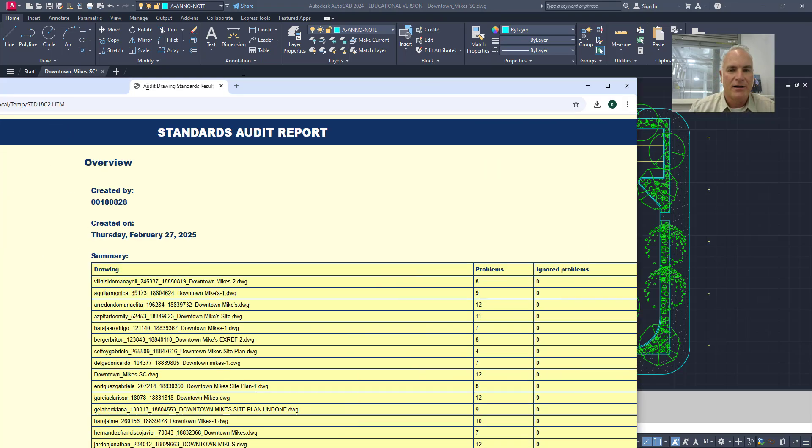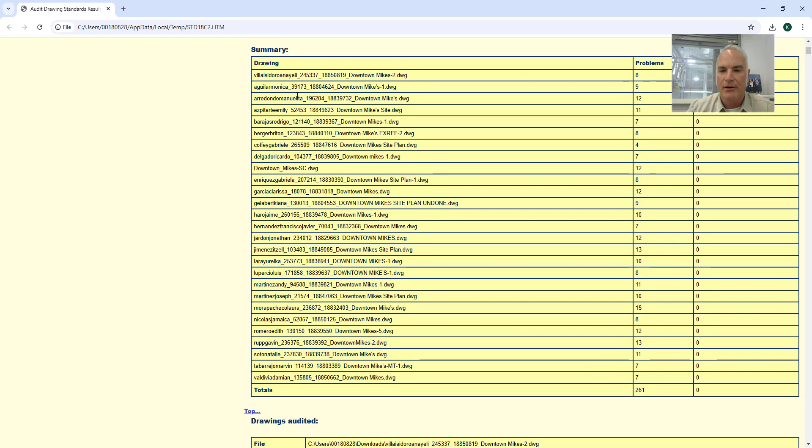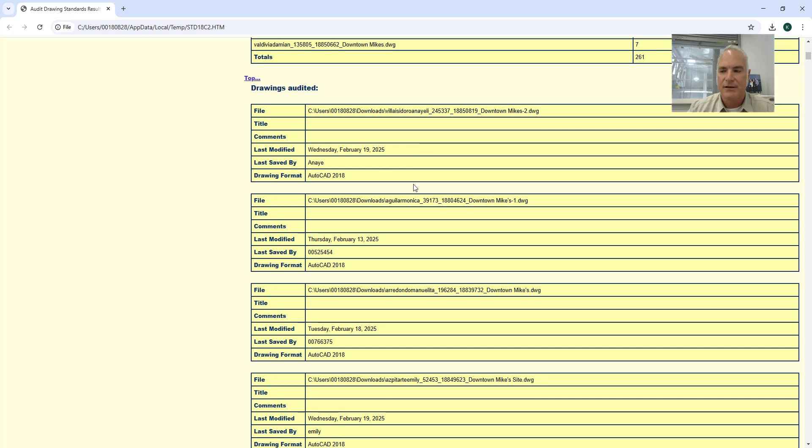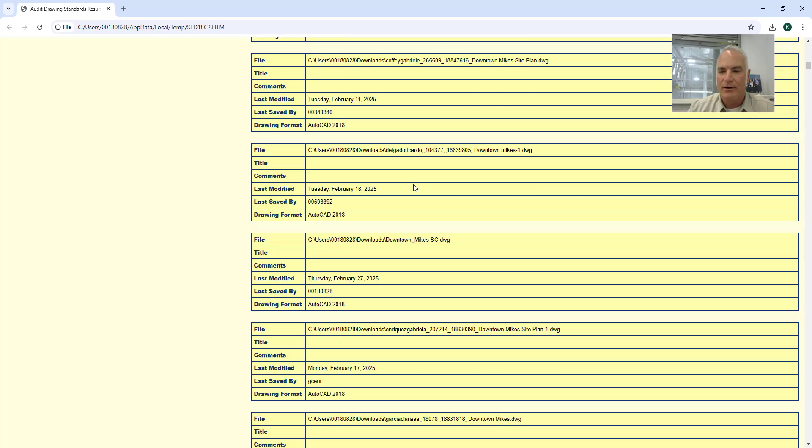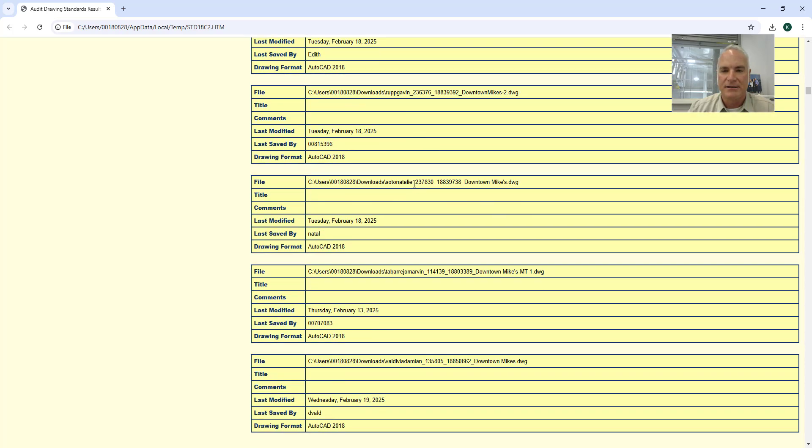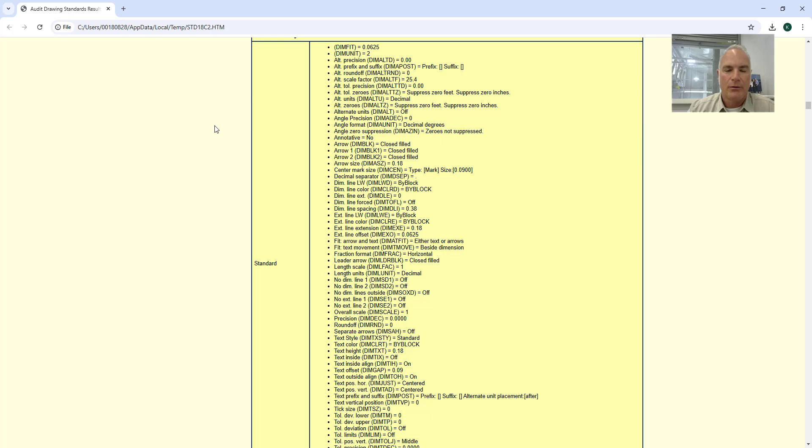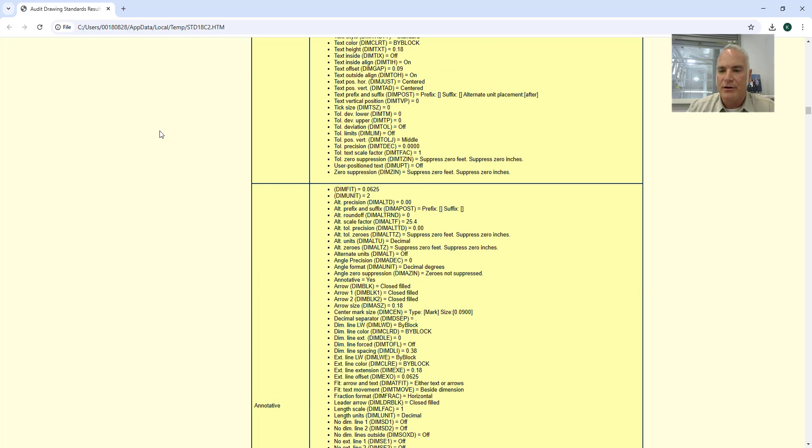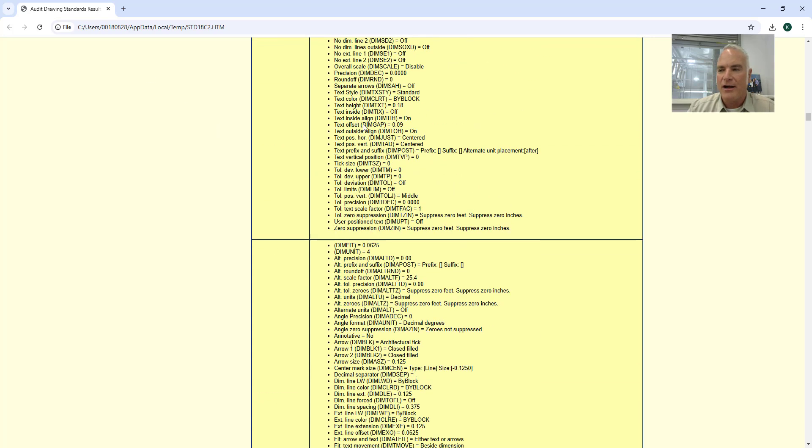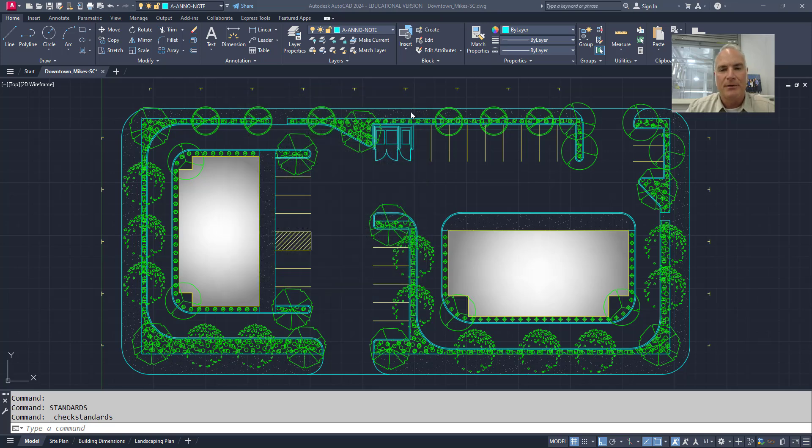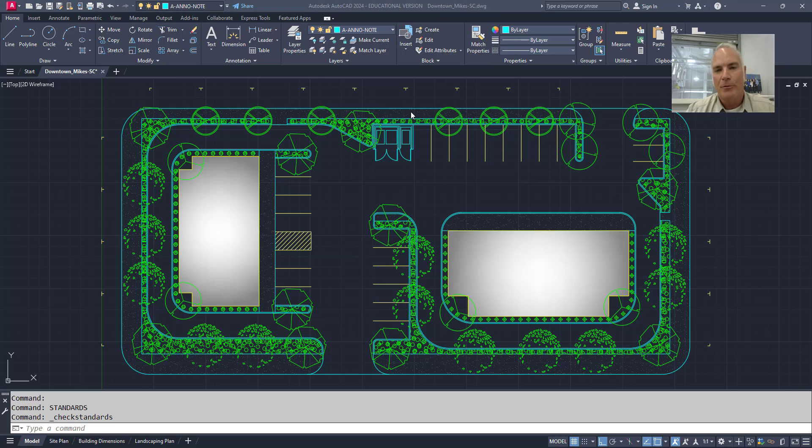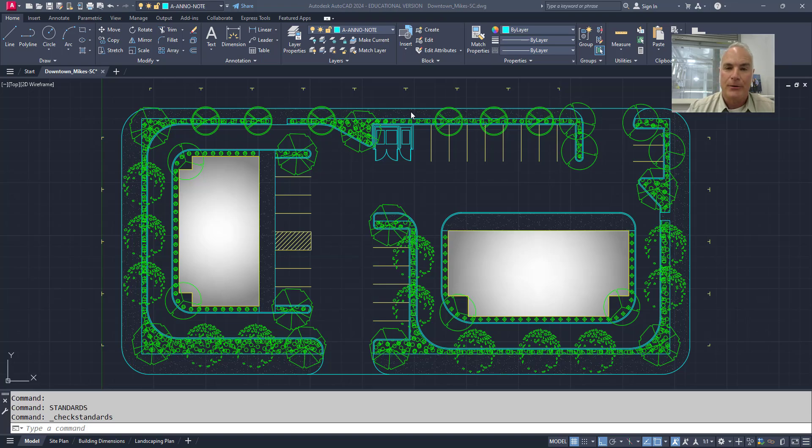And then it launches in another window, this one here. And it gives you a list of all of the problems and each one of the drawings and all of the things that are listed in each one. So it's more comprehensive. You can look at all kinds of stuff and make sure that all of everybody in your company is following your standards. And if not, you can go through and fix it or tell them they need to go fix it. So hope this was helpful and have a good day. Thank you.